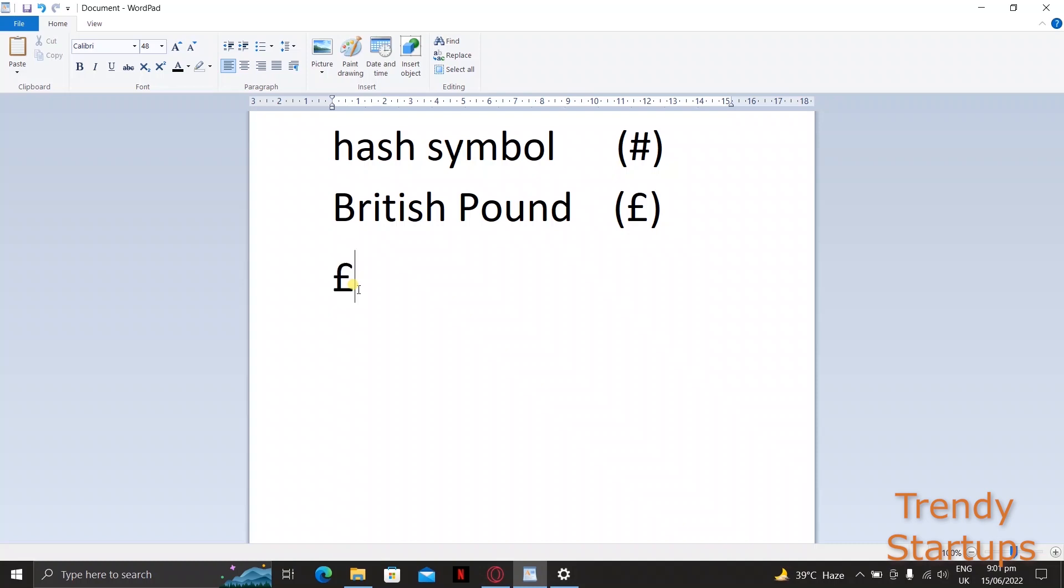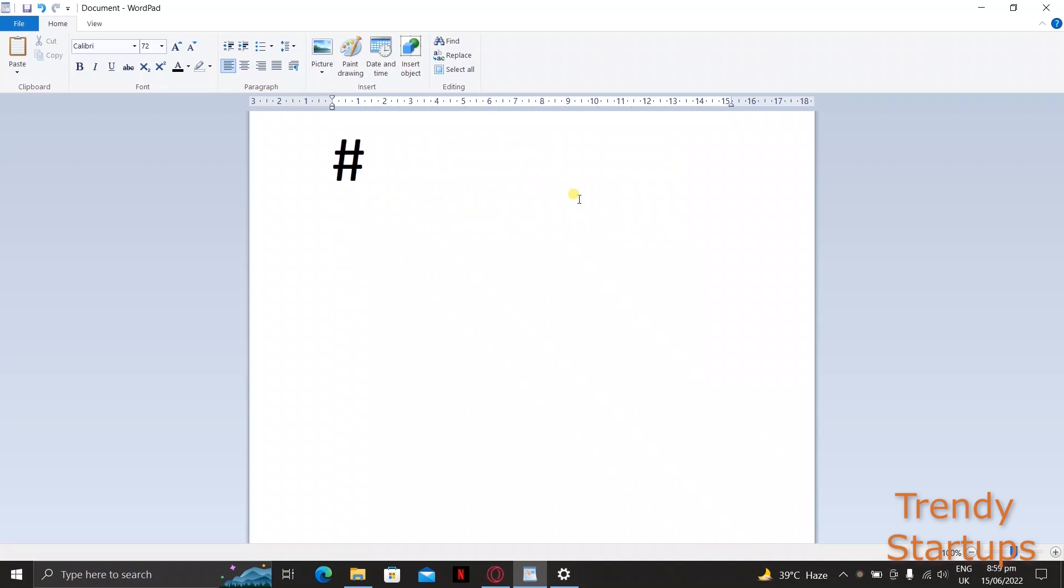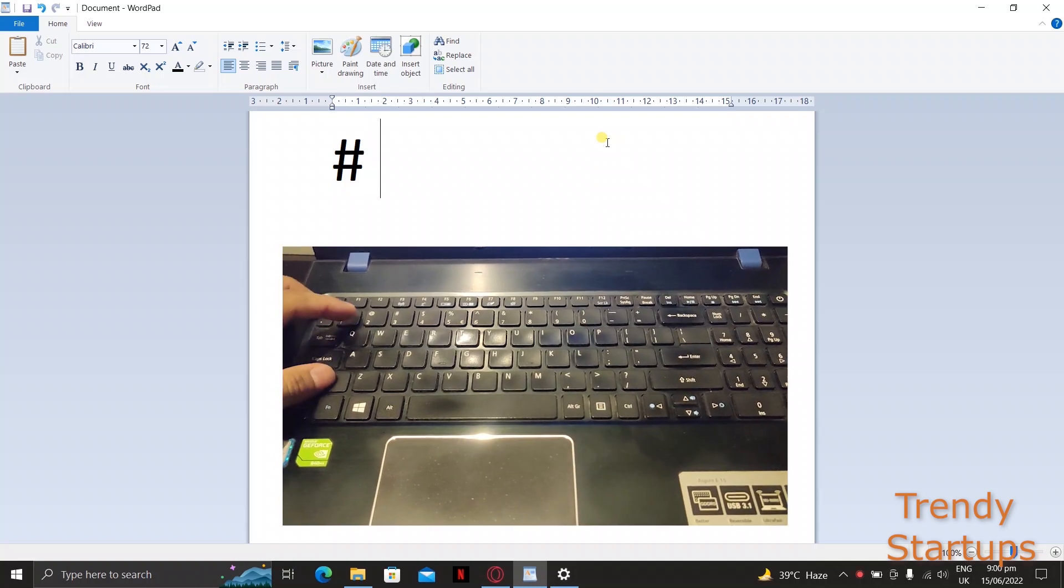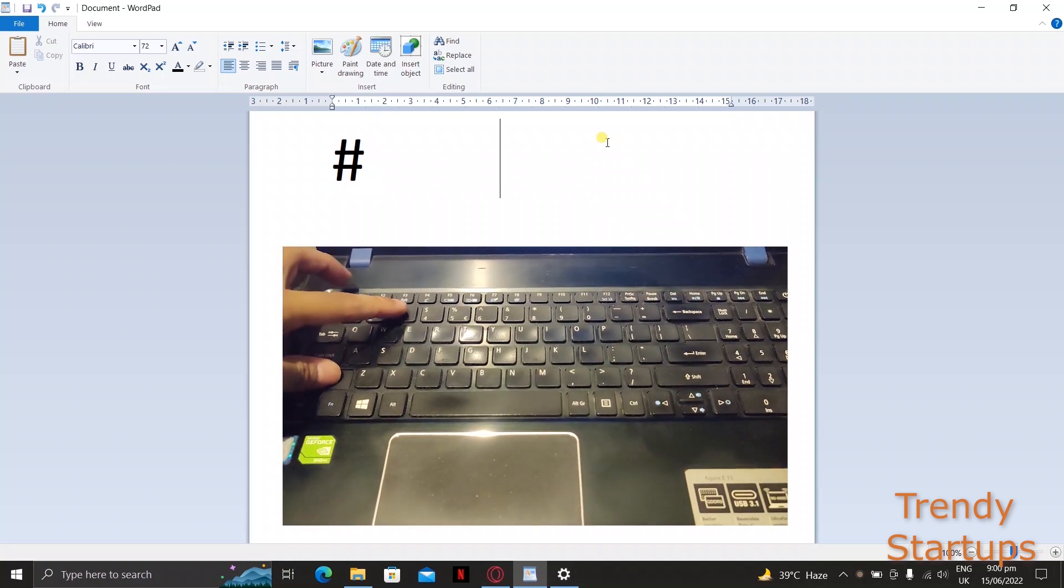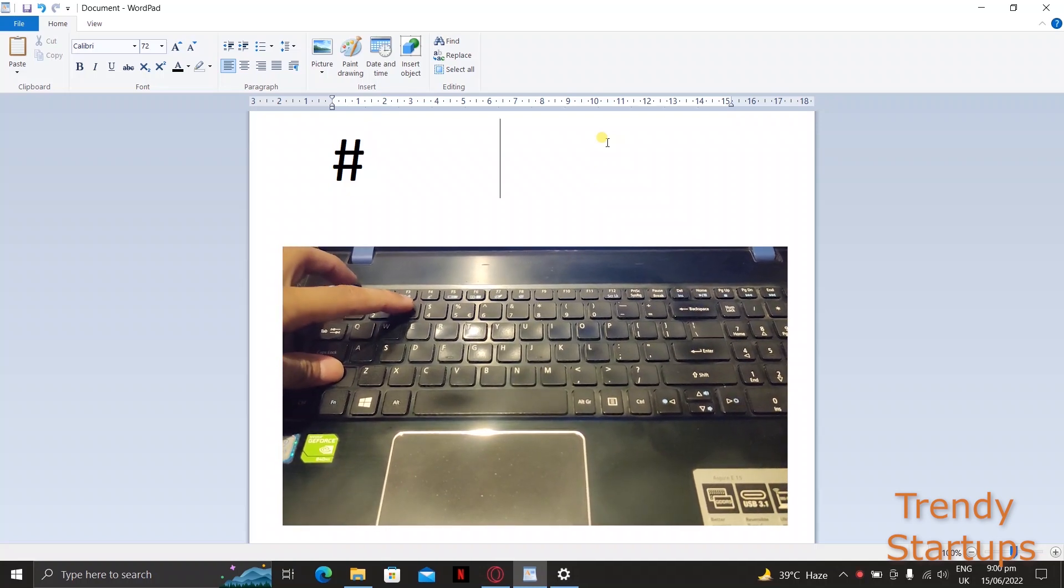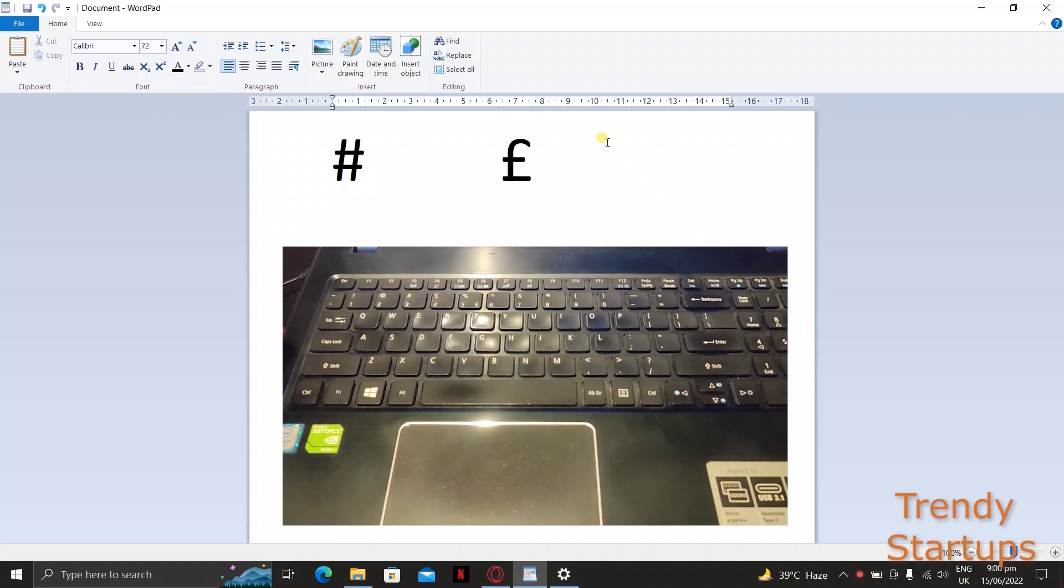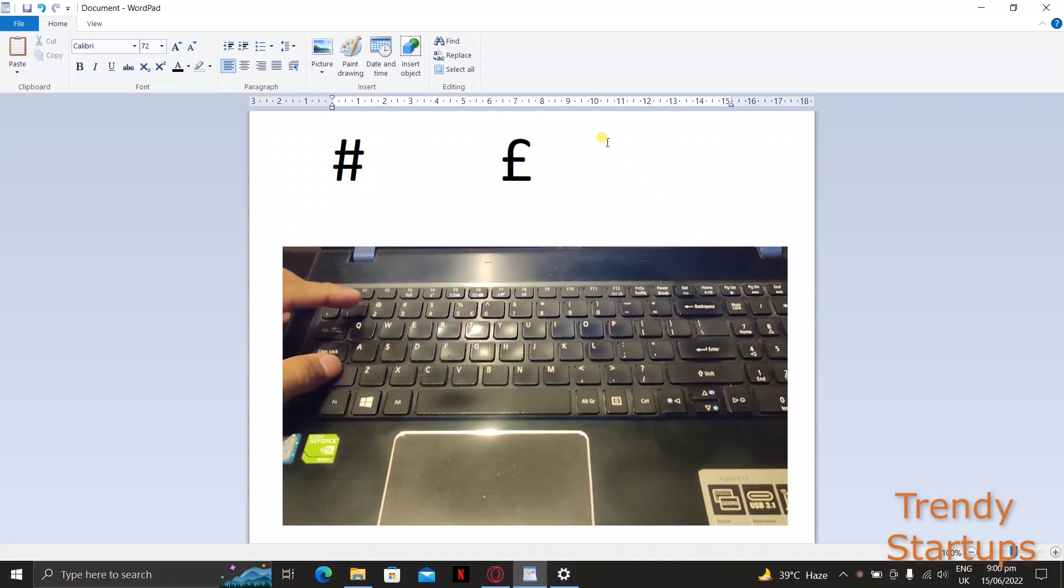For instance, if you're on a UK keyboard then pressing shift plus 3 which shows the hash symbol will not type the hash symbol and instead it will enter the symbol of pound currency.